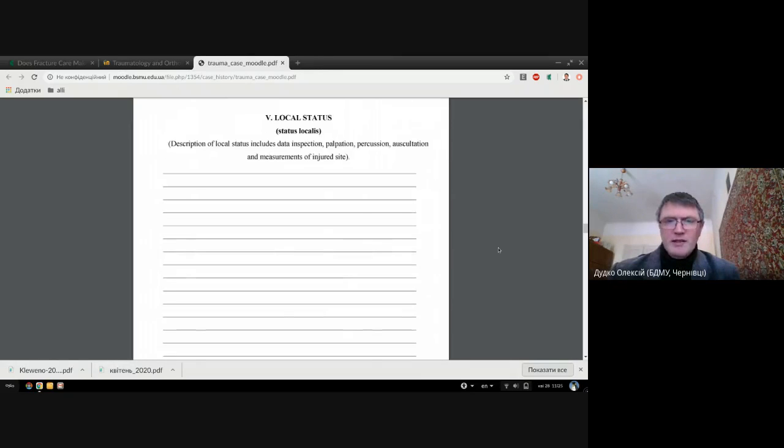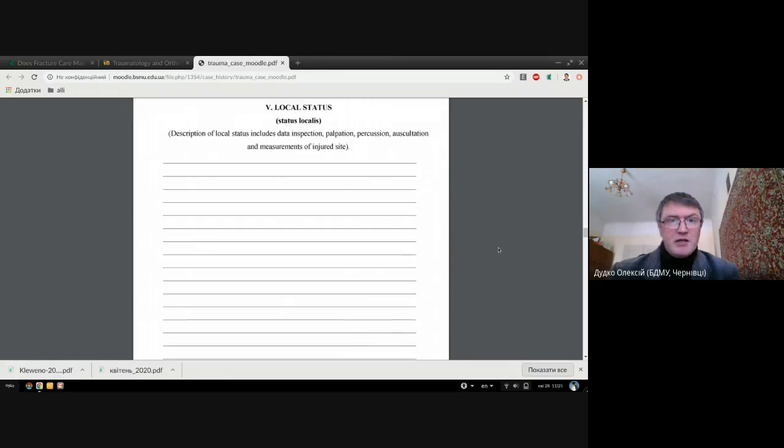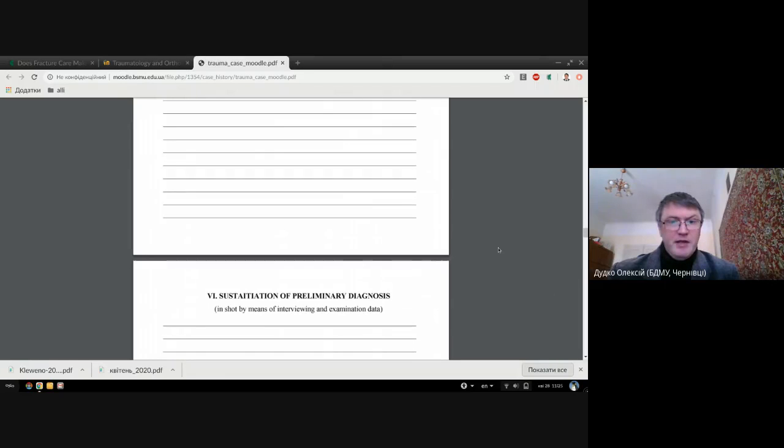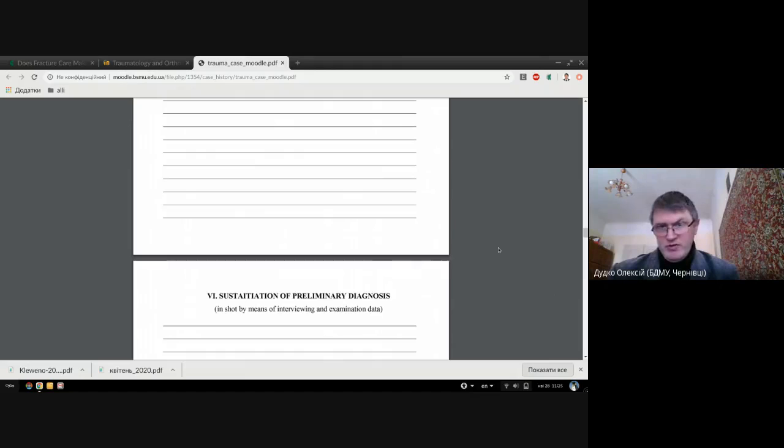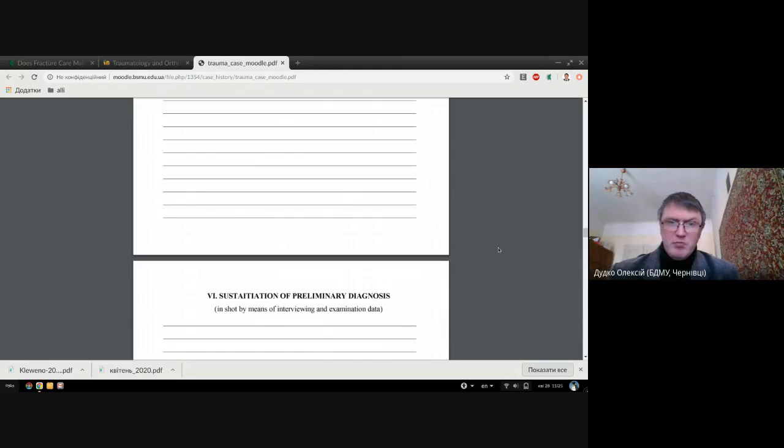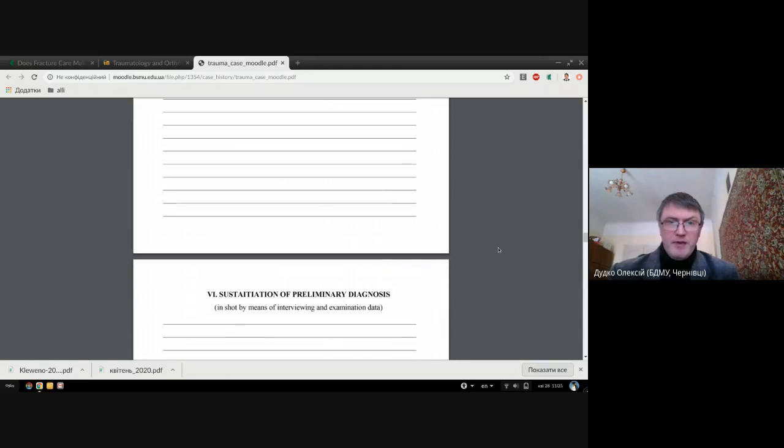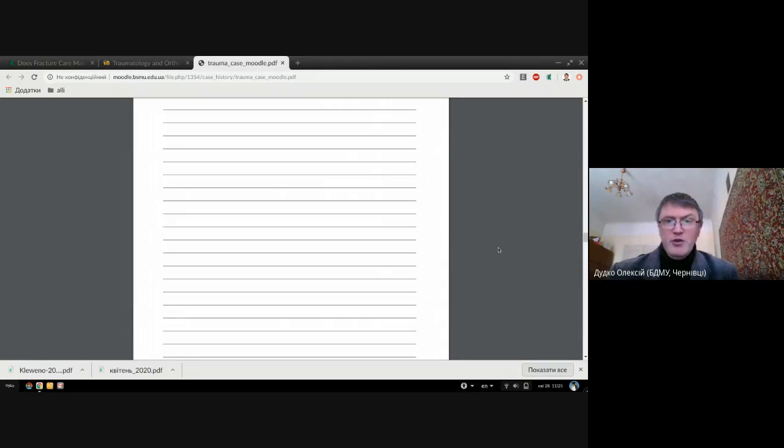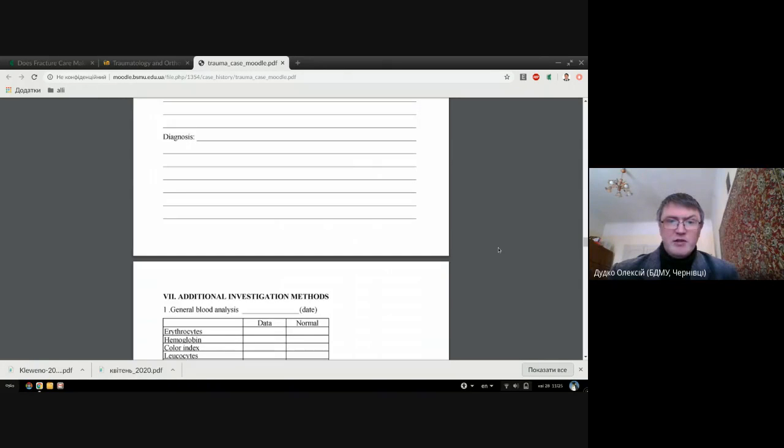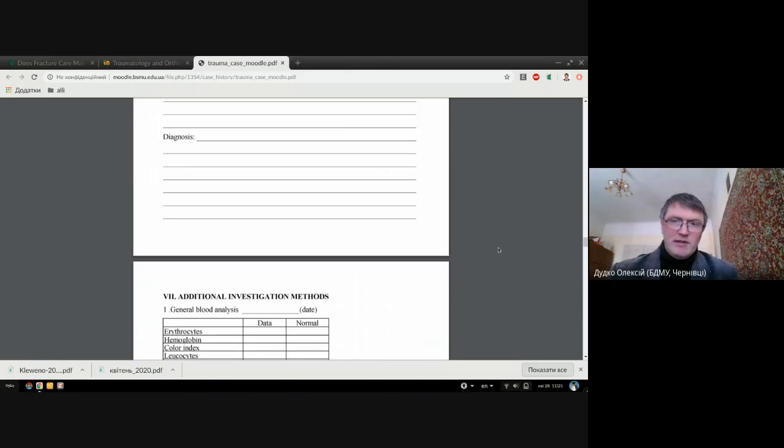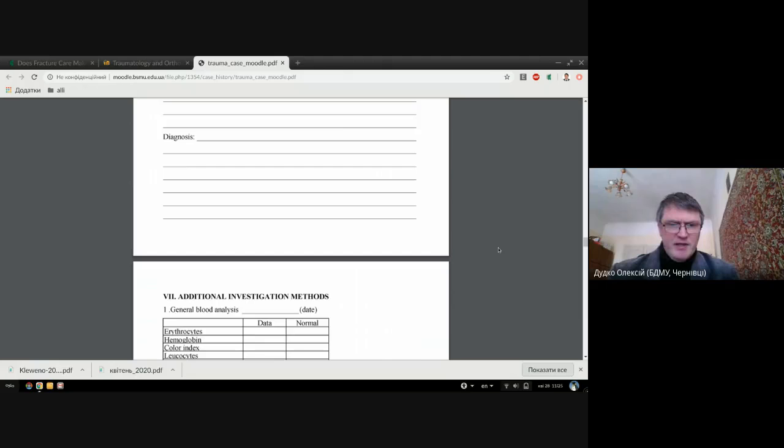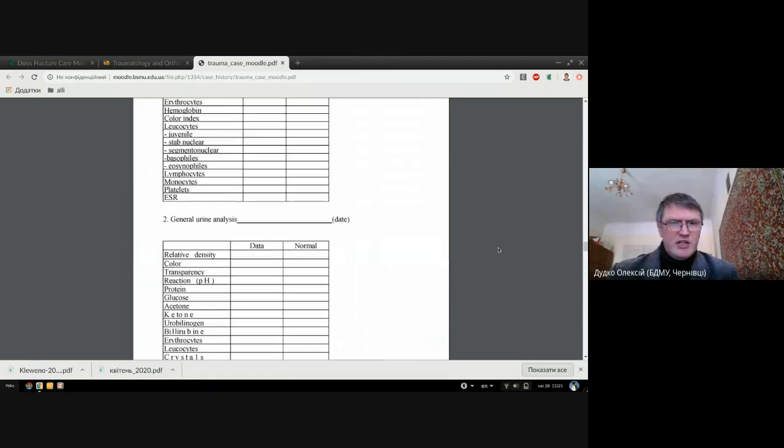Next part of your case history is you should sustain your preliminary diagnosis. Preliminary diagnosis you verify based on your physical examination. That is an important point. Then you are doing additional methods of examination like x-rays and you will have a final diagnosis. You may use x-rays, CT scan, but you should describe this in your case history - these are additional methods of investigation like general blood analysis, urine analysis.